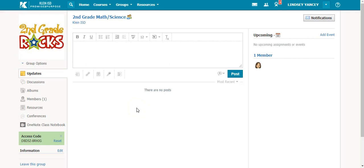Once you have created a group, you will want to add members. There are two ways to add a member.